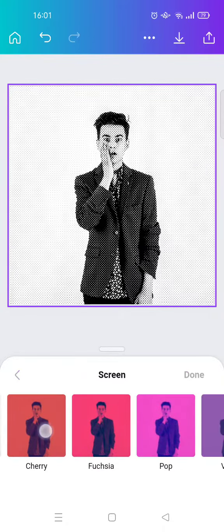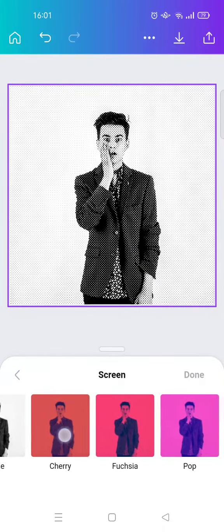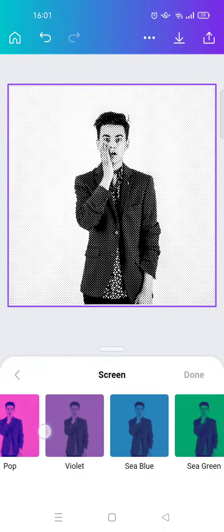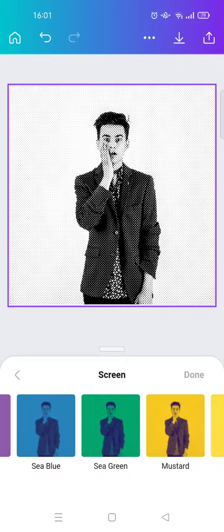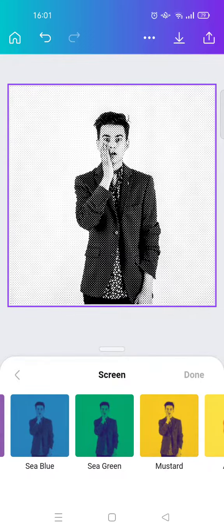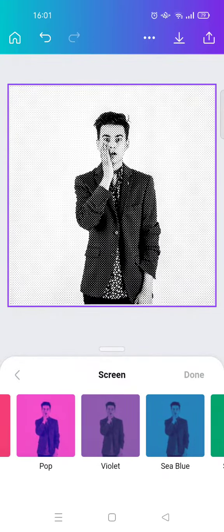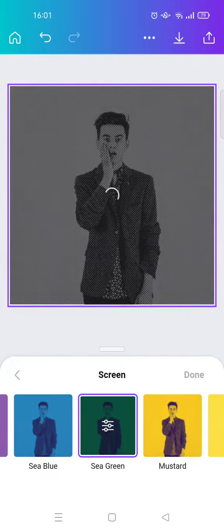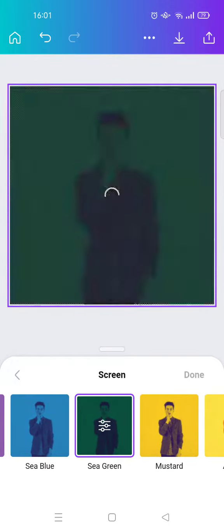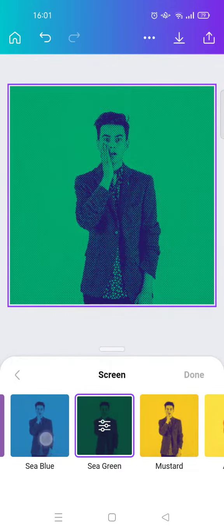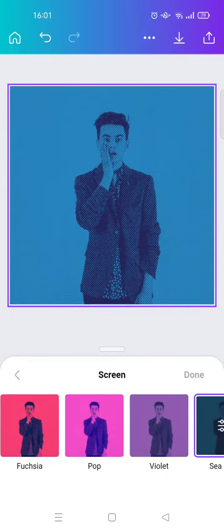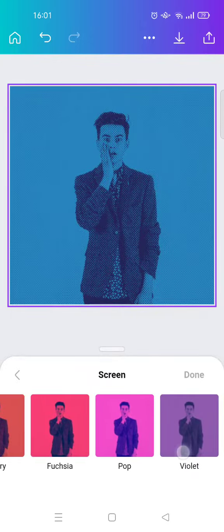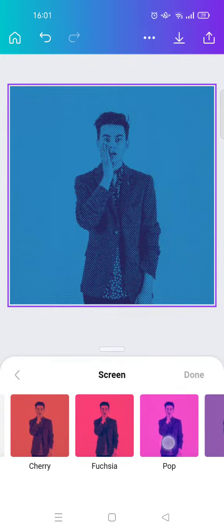In here you can choose or select the color that you want. There are blue, purple, violet, fuchsia, green, and other colors — you can just choose whichever one you think fits your retro vibe the best.